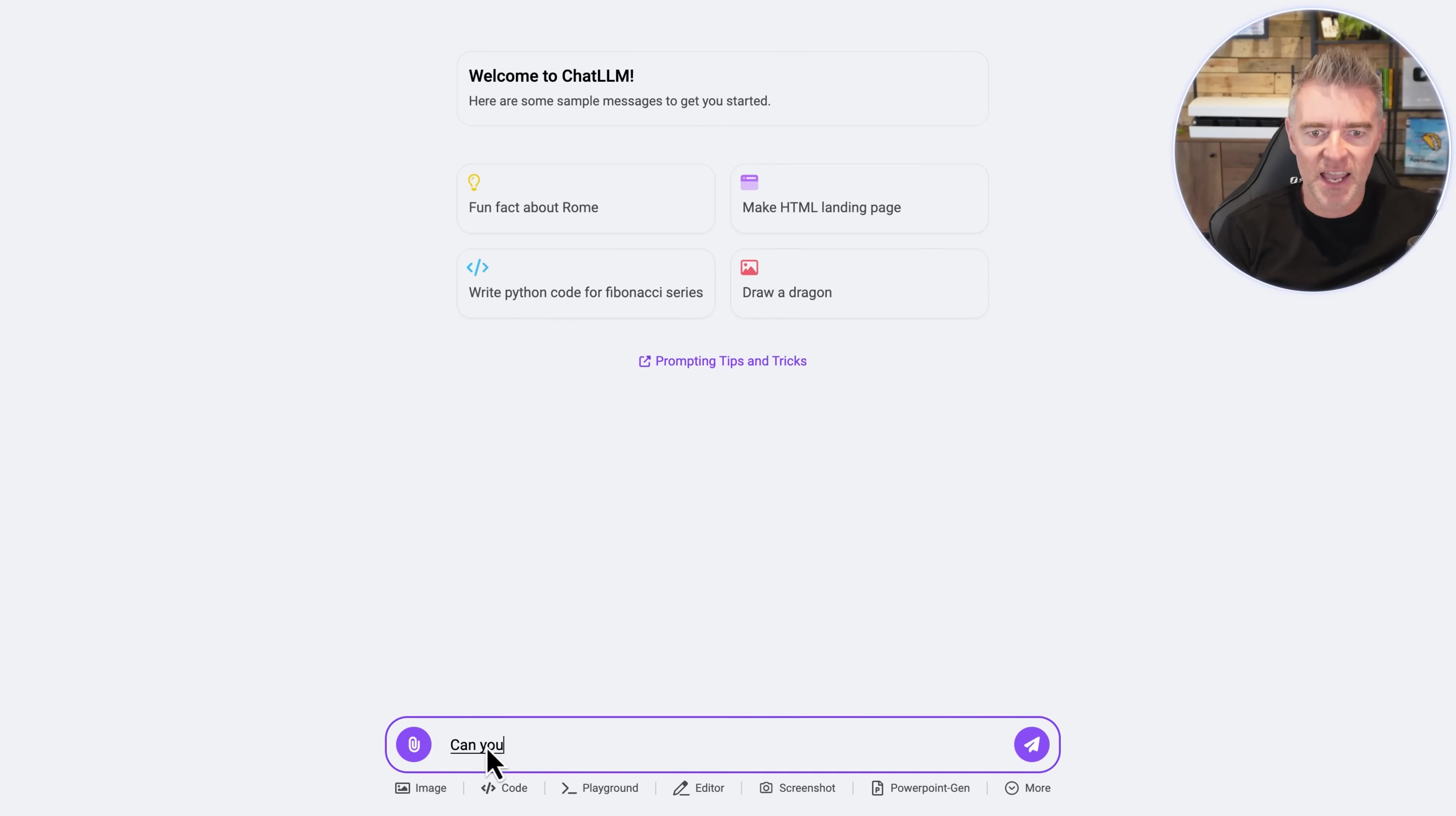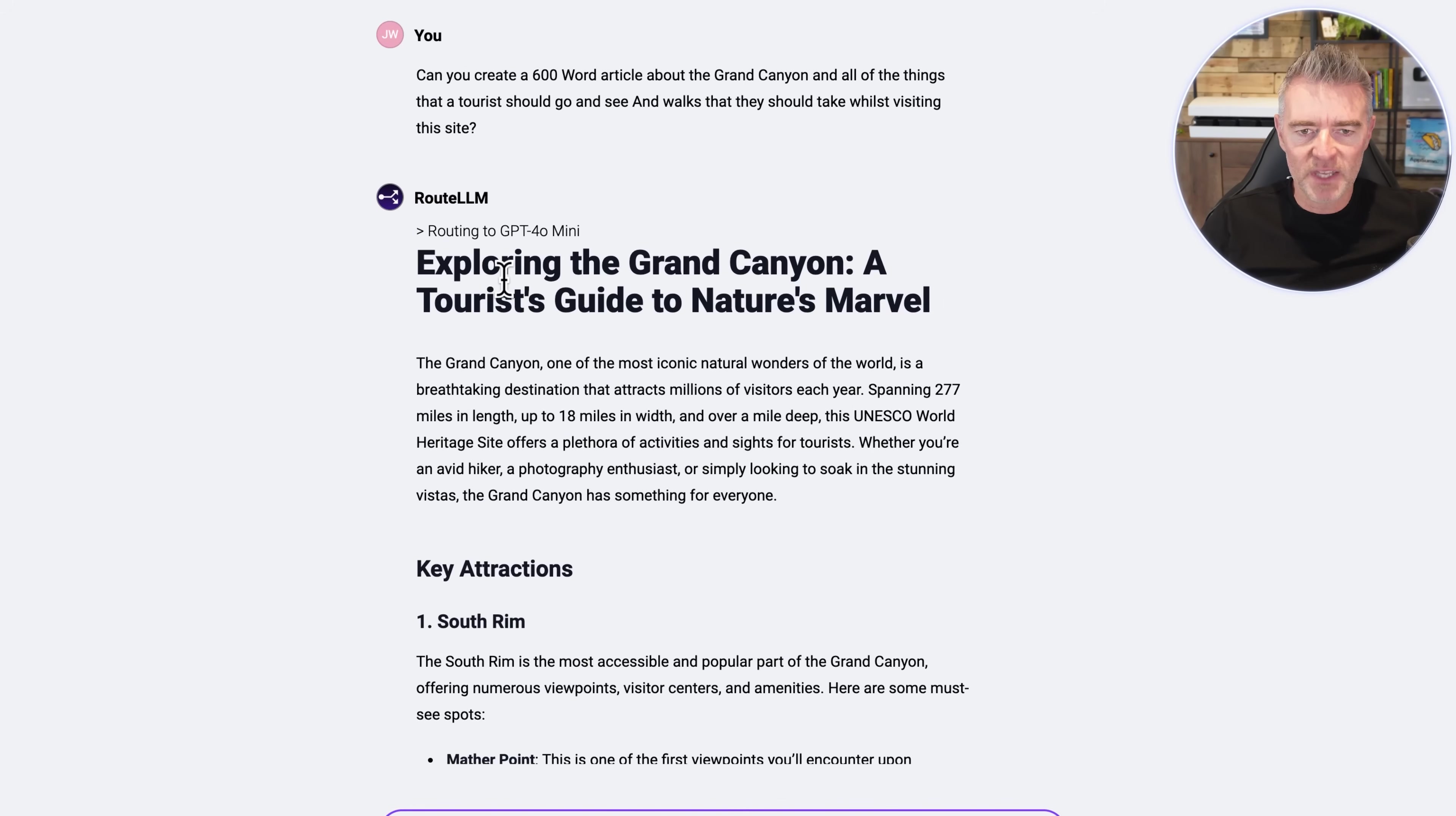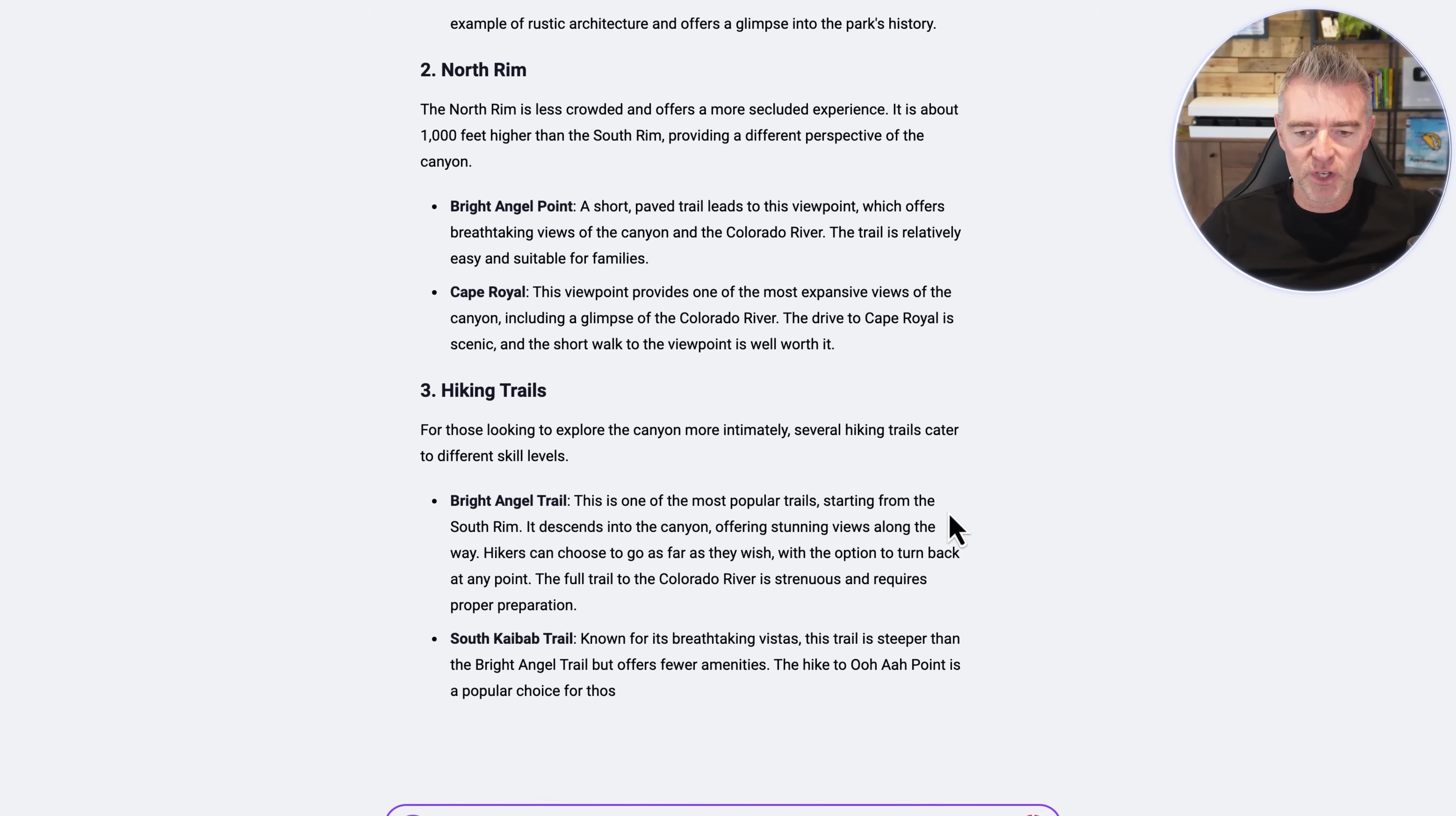Can you create a 600 word article about the Grand Canyon and all of the things that a tourist should go and see and the walks that they should take whilst visiting the site. And off it goes. It's now started to get going with that. It's using GPT-4o Mini as the one that it's chosen for writing this.